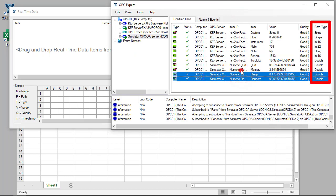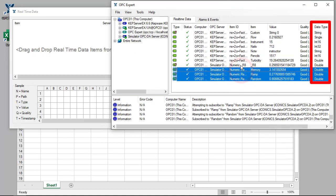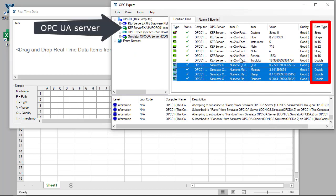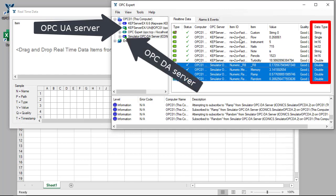Notice, we have different data types from both OPC UA and DA servers.